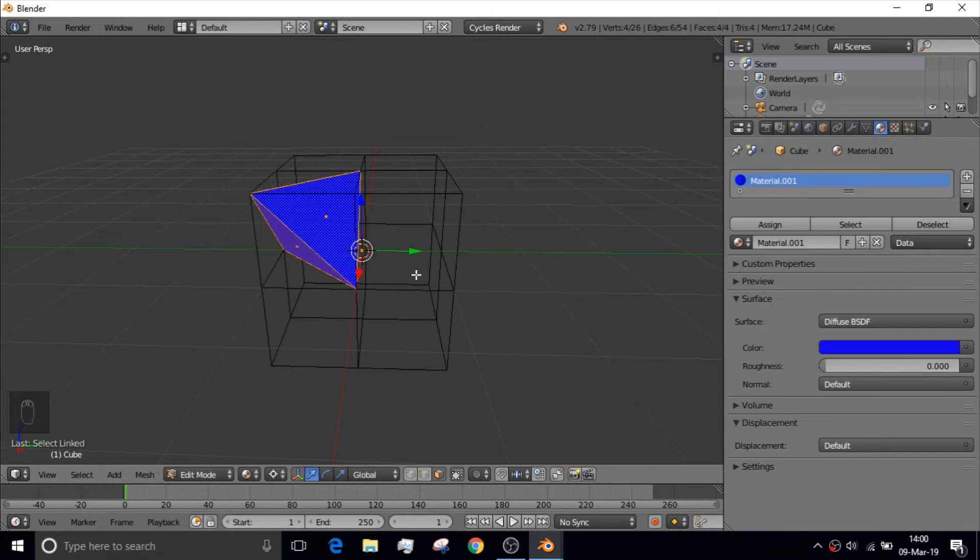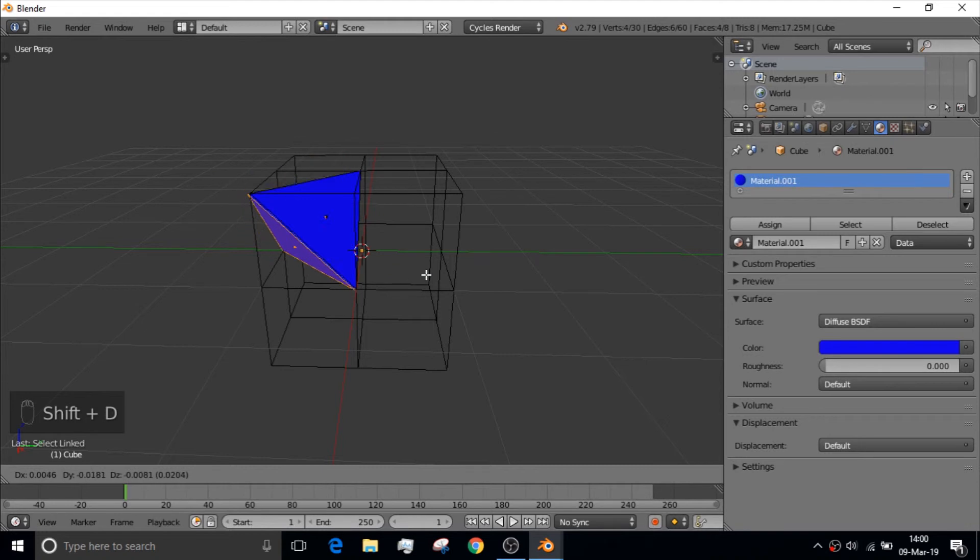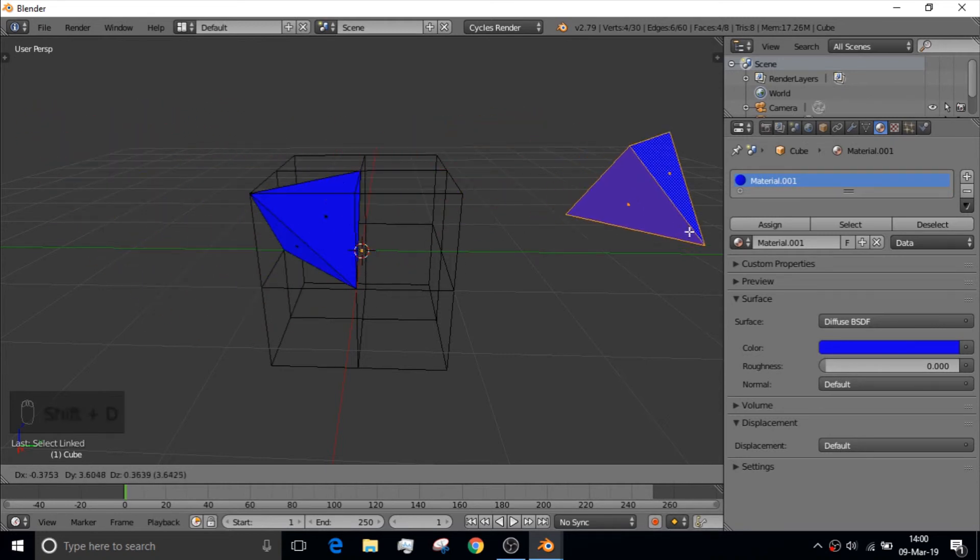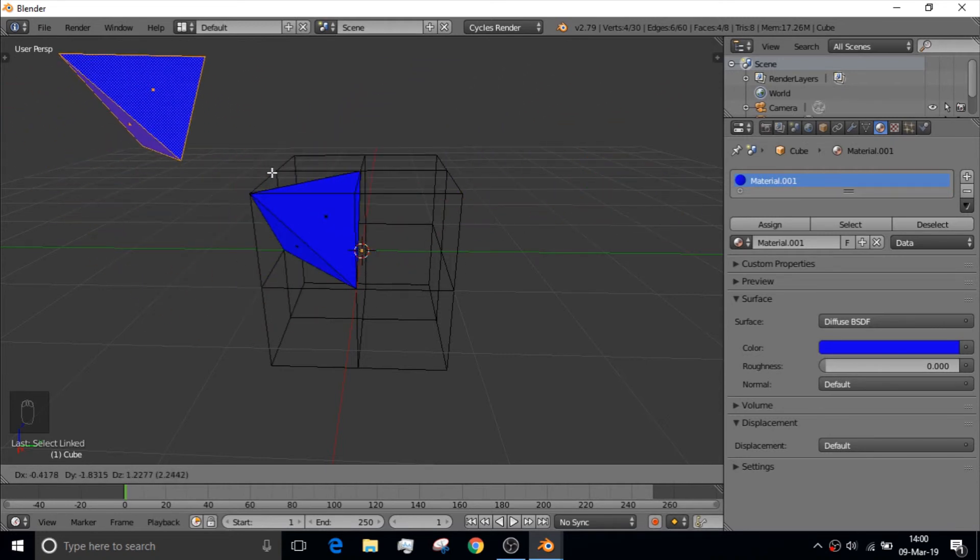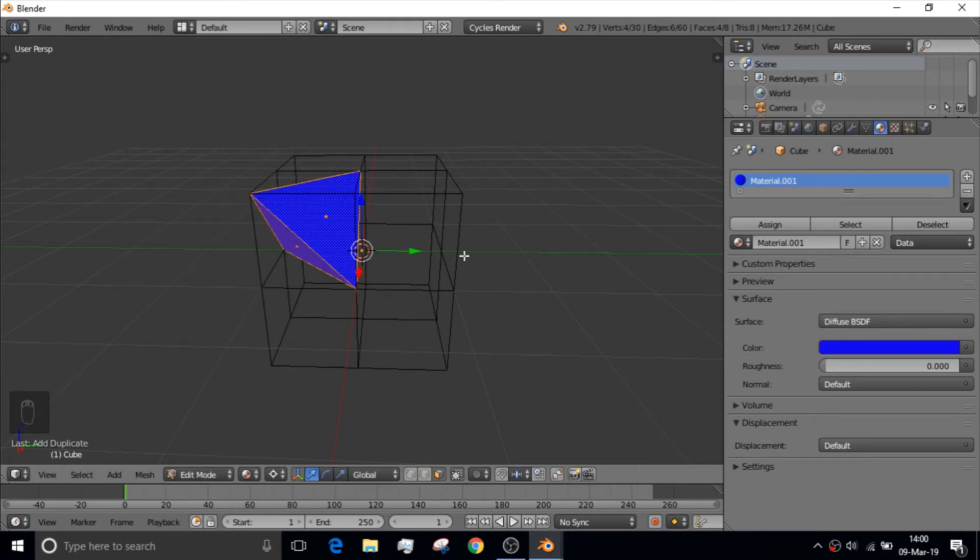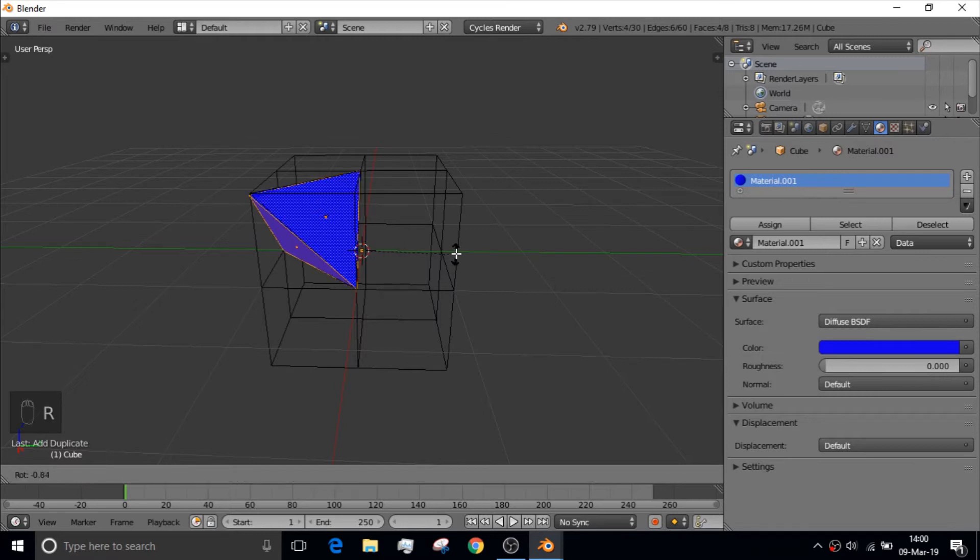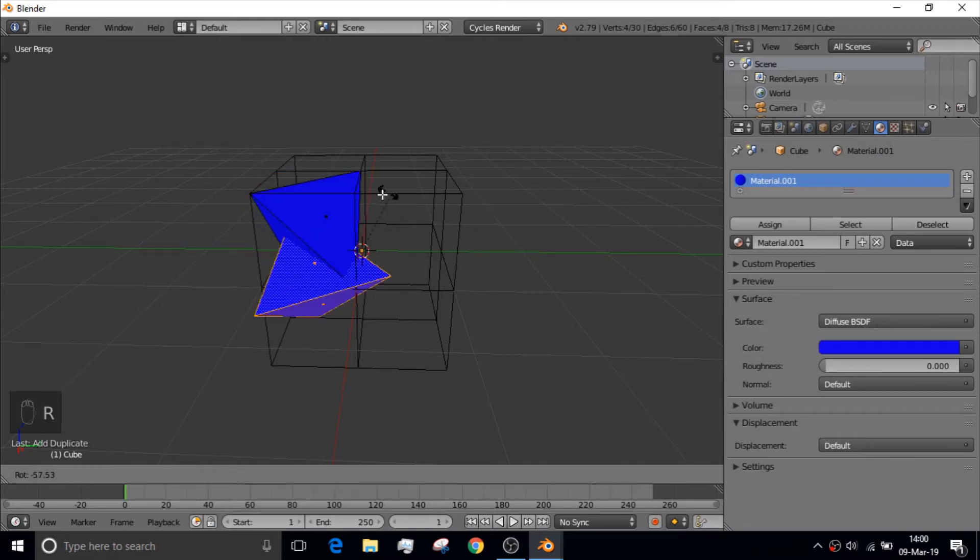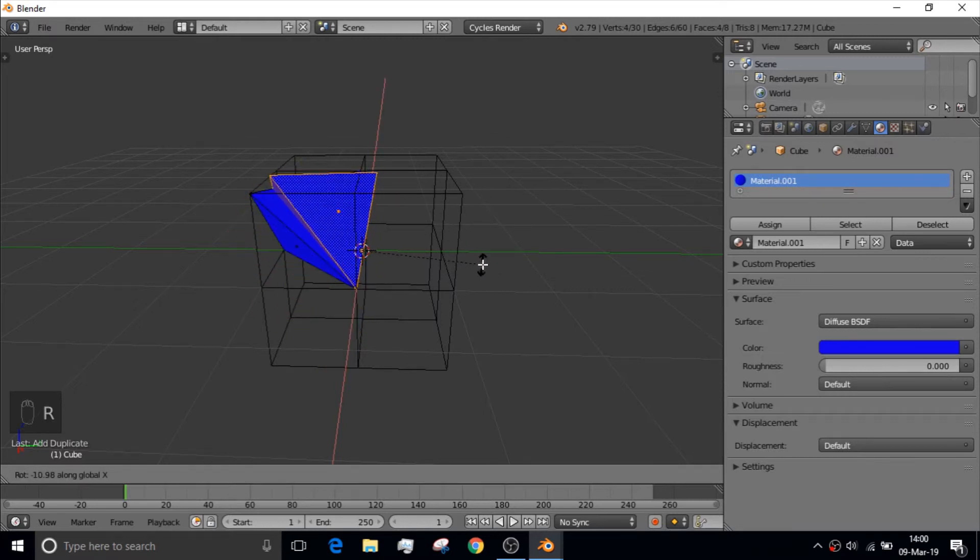And from that, we can do shift D where we can duplicate it. And we can move it around, but we're going to right click to let it go. And then we're going to click the letter R to rotate it about any one of the axes.